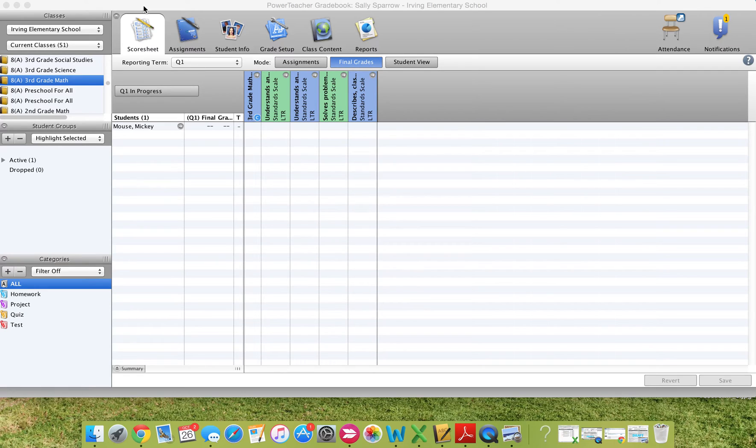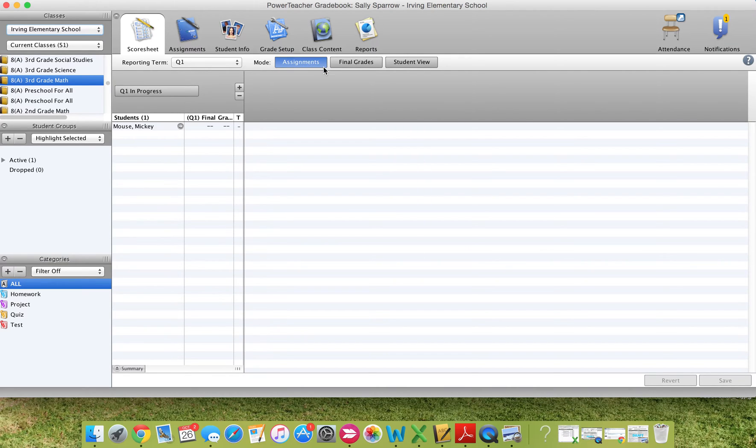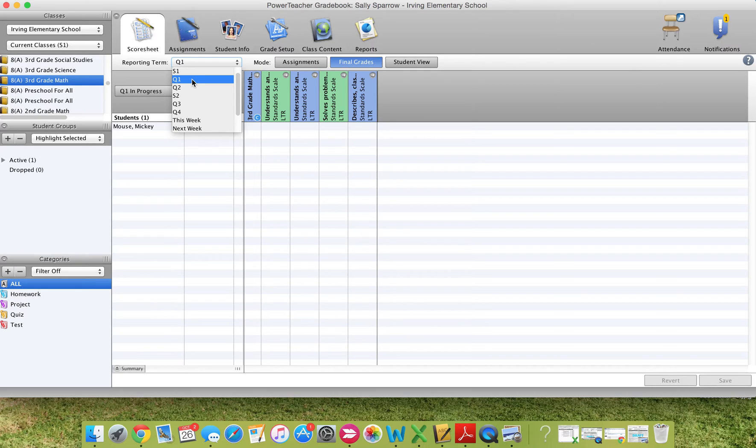Finally, once you have the gradebook open, the first page you'll see says Scoresheet and says Assignments right here. We're going to click on Final Grades first. And finally, check to make sure that you are on Grading Quarter 1, Reporting Term Quarter 1.